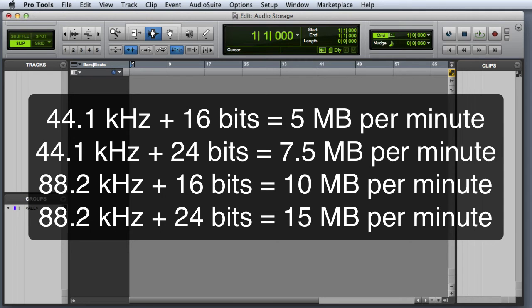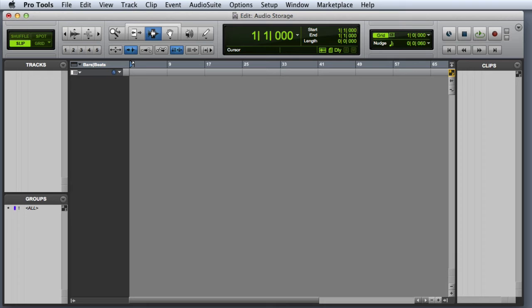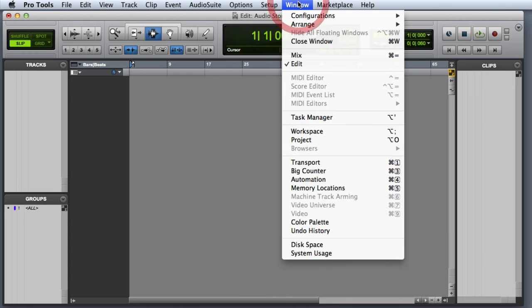Be sure to keep this in mind when deciding the ideal sample rate and bit depth for your project. It's a great idea to use the disk space window in Pro Tools to keep track of the amount of storage space you've used and how much is remaining. You can access this window by going to the Window menu and choosing Disk Space.